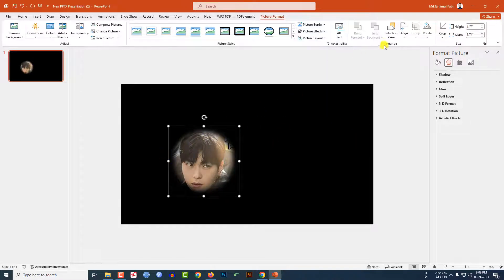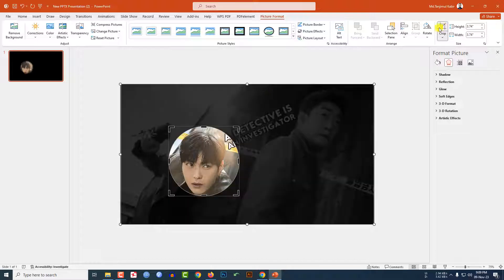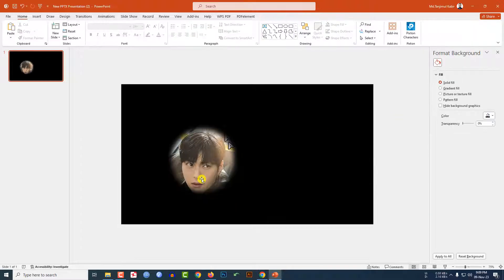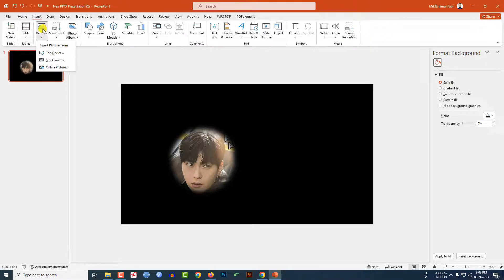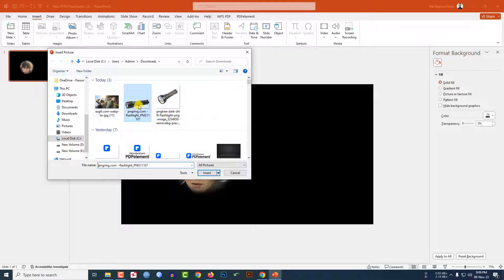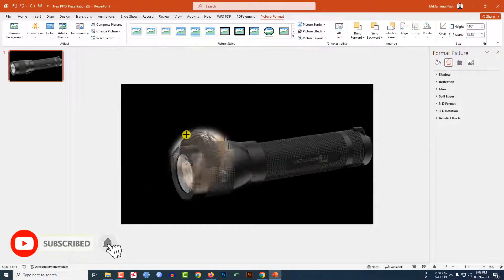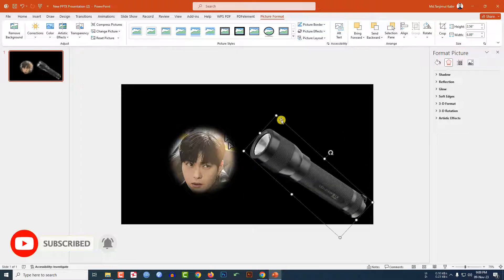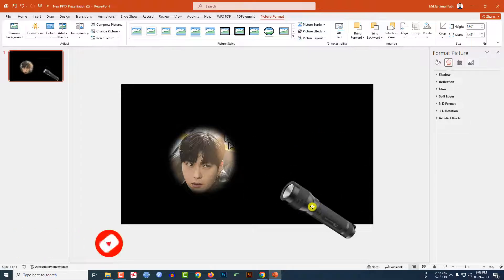If you want, you can click on Crop again and increase the size, then click outside. Now go to Insert, go to Picture, go to This Device and insert a transparent flashlight image. Hold Shift to reduce the size, rotate it, and place it here.